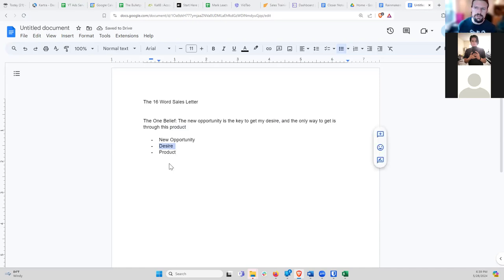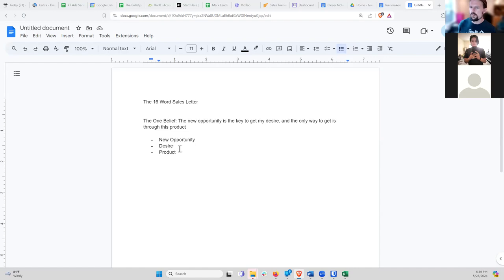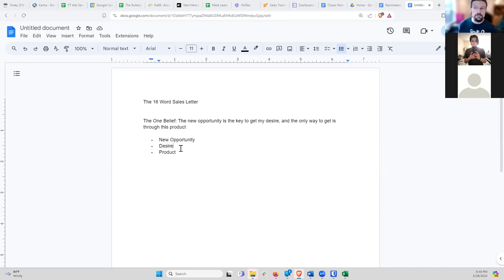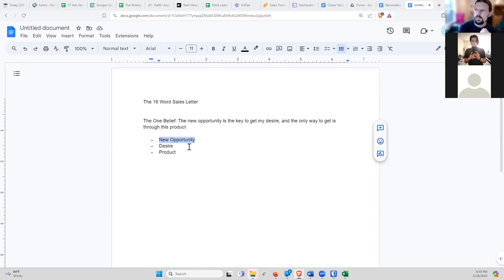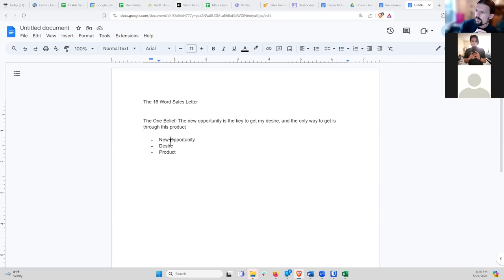The desire is something the person already has — maybe they want to make more money, lose weight, find a date, or just enjoy their day. You don't have to create the desire; you just have to identify it. Then you introduce a new opportunity — a way for them to get their desire that they haven't thought of before. And in order to make use of that new opportunity, they need to buy your product. So you're actually having to sell them on two beliefs: belief in the opportunity, and then belief in your product.